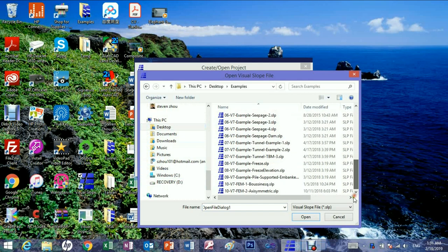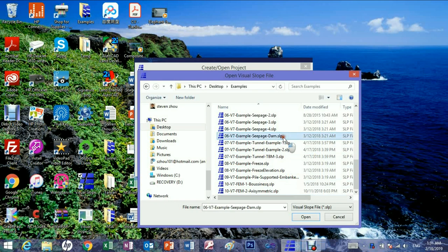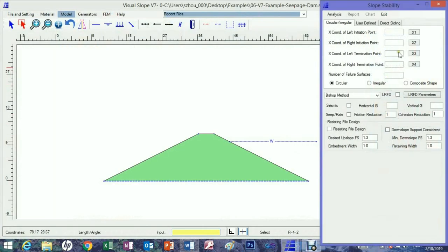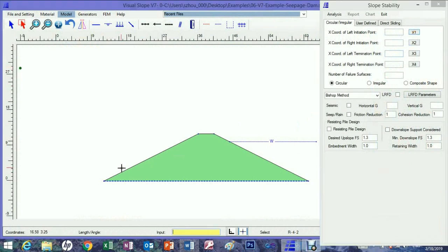This example shows how to use VisualSlope to perform a slope stability analysis under seepage pressure. If the water table covers the entire slope, the regular slope stability analysis will automatically consider the seepage pressure. If a partial water table is unknown, this procedure is needed.